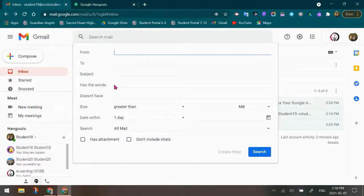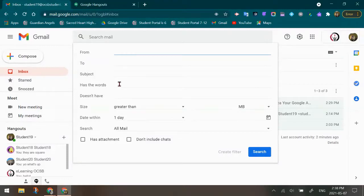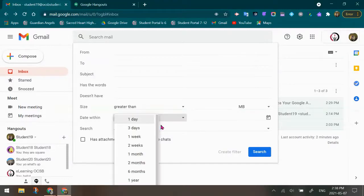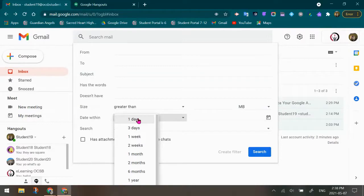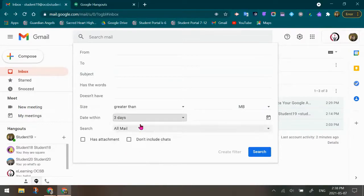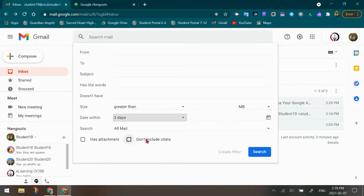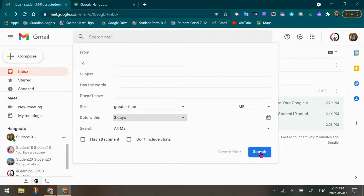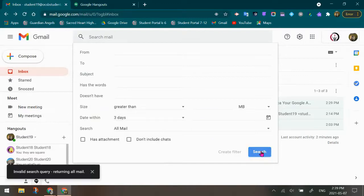Maybe it has certain words, right? So looking for keywords. You could easily search if you know the date and time of the incident that took place, so maybe it was within the past three days. And then down here it says don't include chats. We absolutely want to keep that open because when you hit search...